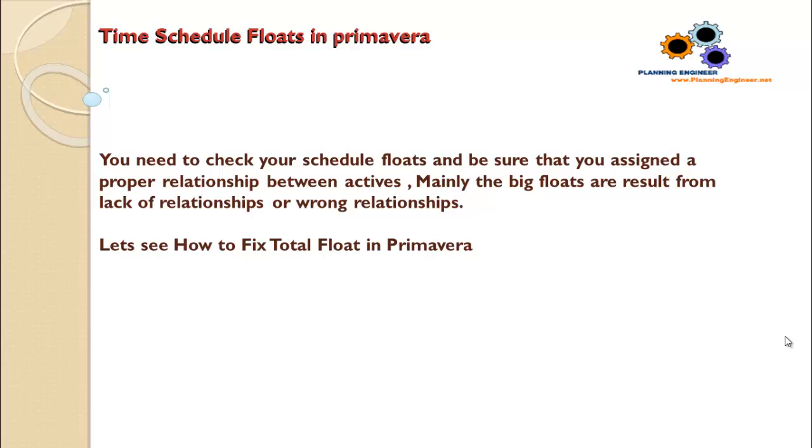This is the first thing the consultant or the client or whoever will review a time schedule will look for - they will look for the total float. This is the first thing they will look to. Okay, let's go and see in Primavera how to find and fix the total floats.